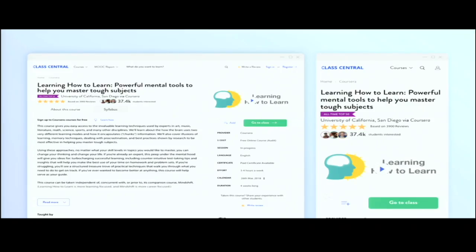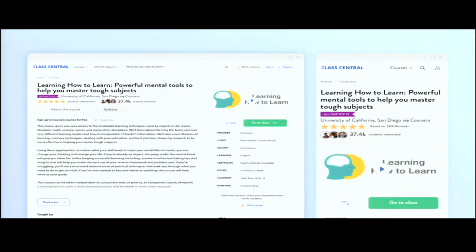This is how a course page on Class Central looks like. We collect a number of different pieces of information and try to standardize it across different course providers. We collect the course description, the syllabus, the effort required, the duration of the course, and other such details. Our users can also write reviews, so we crowdsource reviews from our learners.